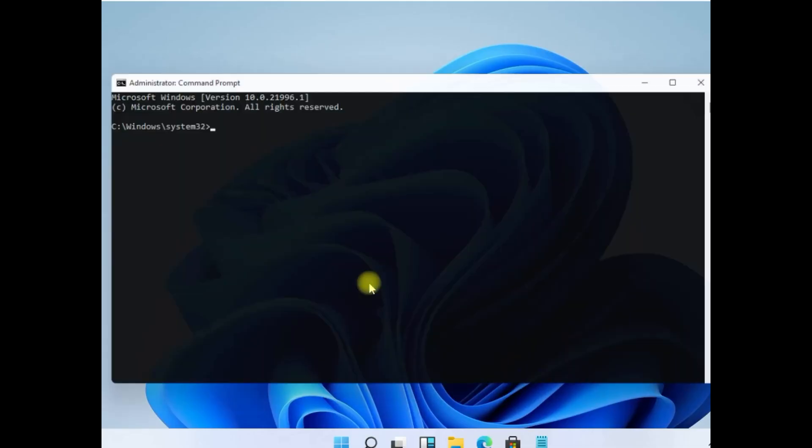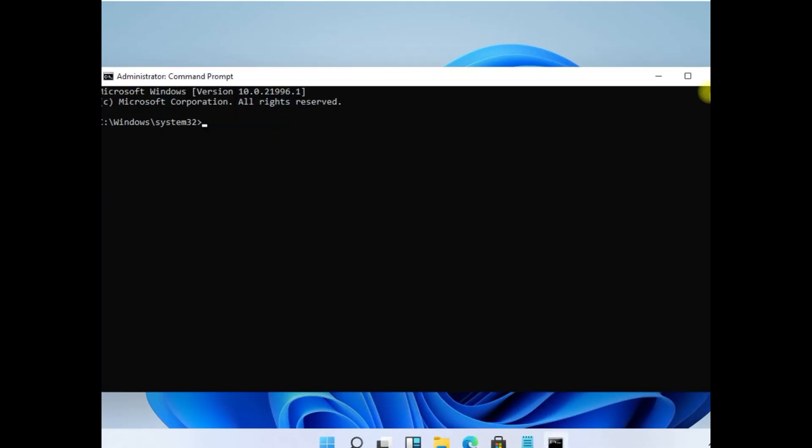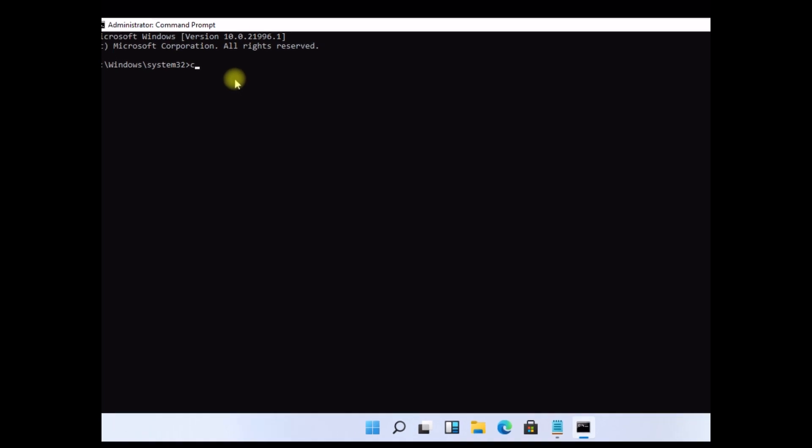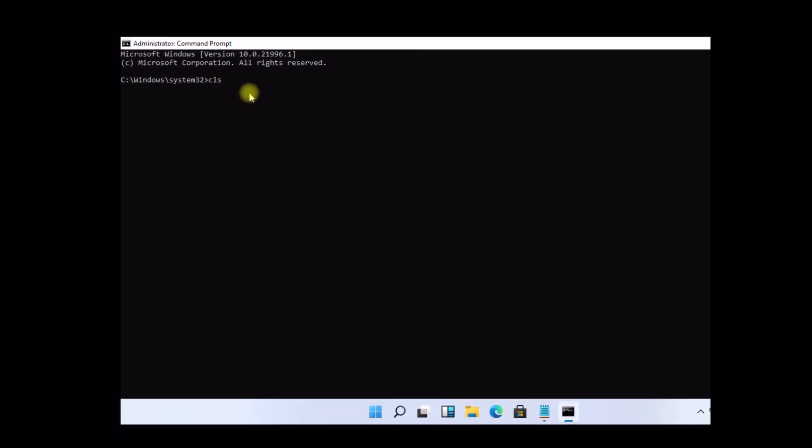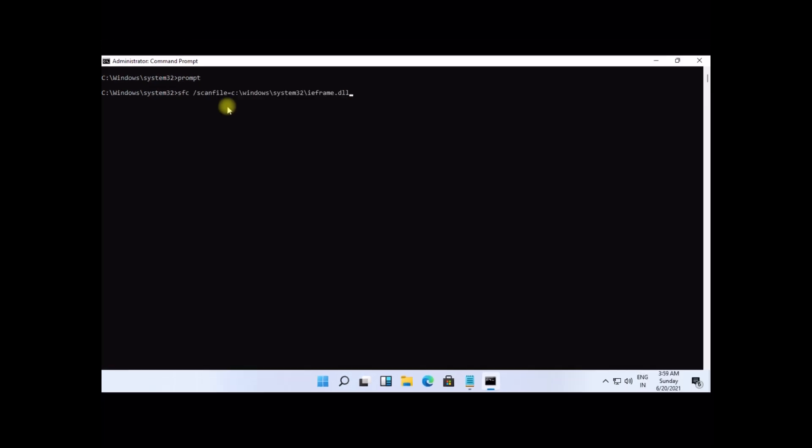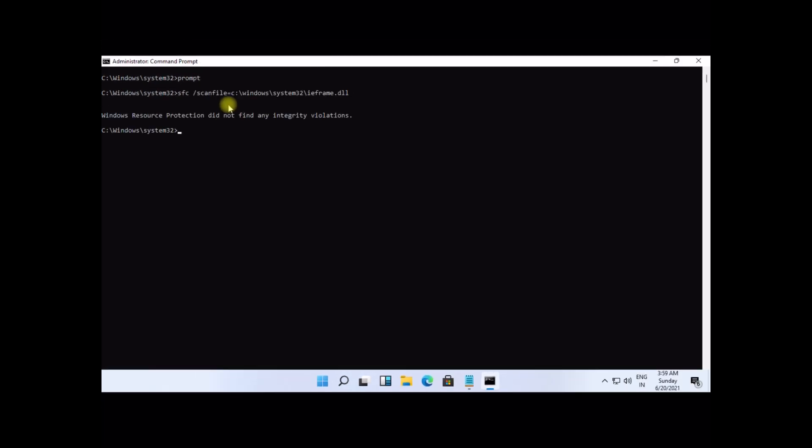These commands are very important to fix this problem. To avoid mistakes, you will get all commands in description below. Copy them and simply right-click on cmd to paste it and hit enter to execute them for each command.